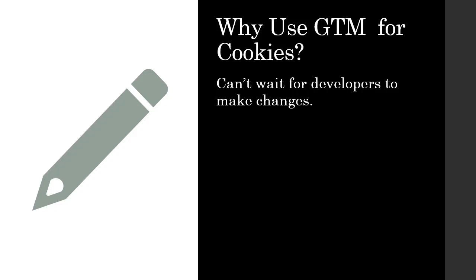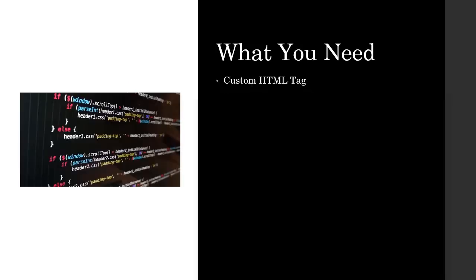By knowing how to write cookies and read cookies via GTM, you can actually do a lot of work without getting a developer involved. And that's exactly what I'm going to show you.